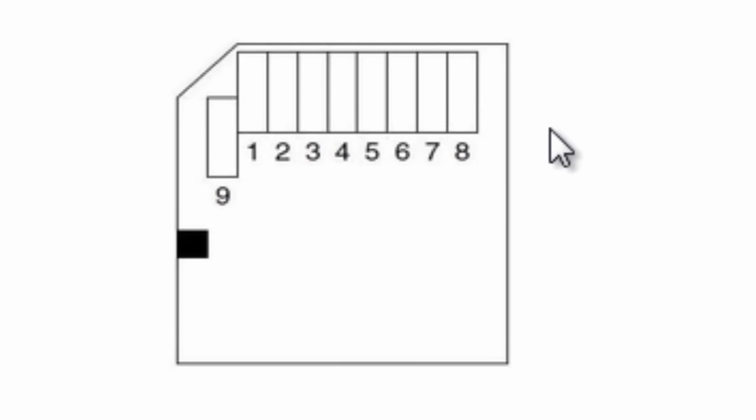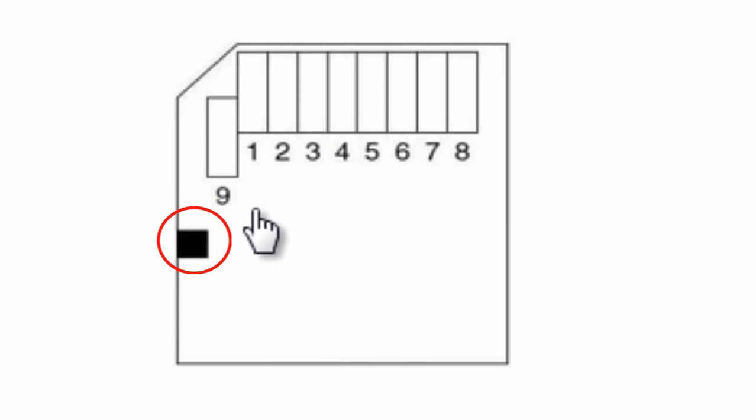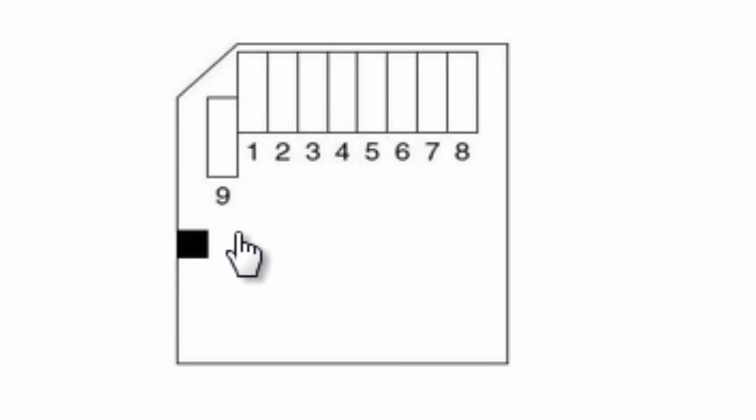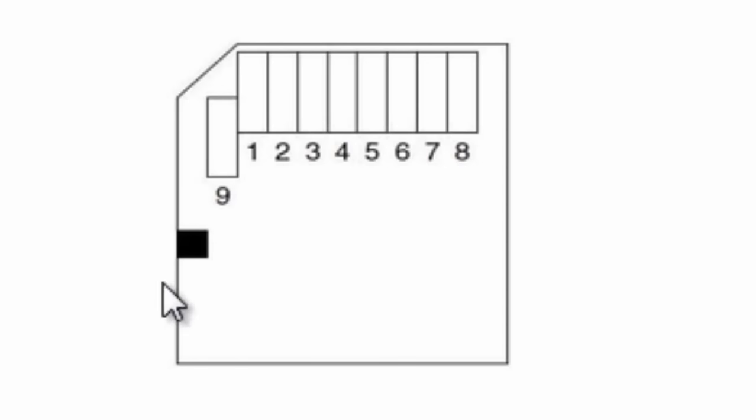As you have seen from that table, the SD card has got 9 pins with a write protect switch, which can be used to enable or to disable the writing to the SD card. A standard SD card can be operated in 2 modes.